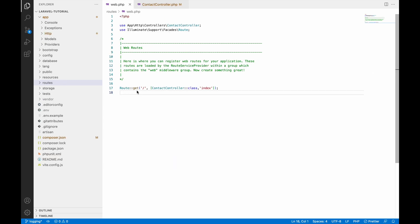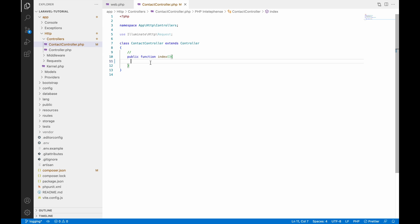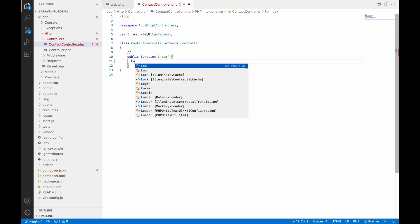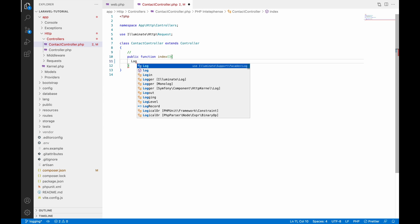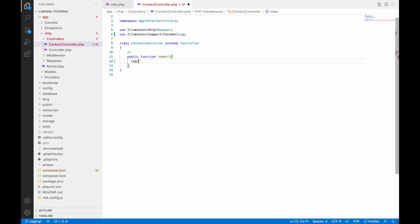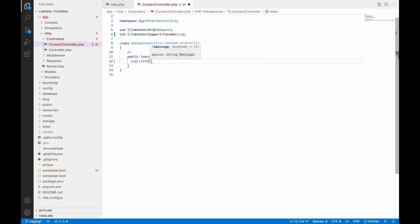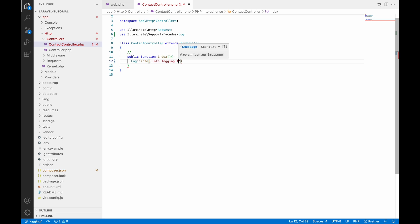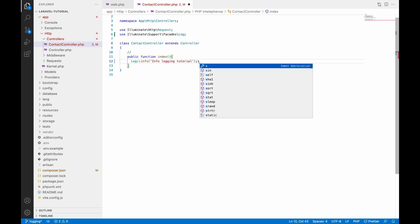Now let's see how we can add logs. In web.php, the base URL is going to contact the controller index function. Inside the index function we will be writing our logs. The Log class will be imported, and in that class you can find different types of logs you can write: debug, info, error, and more.